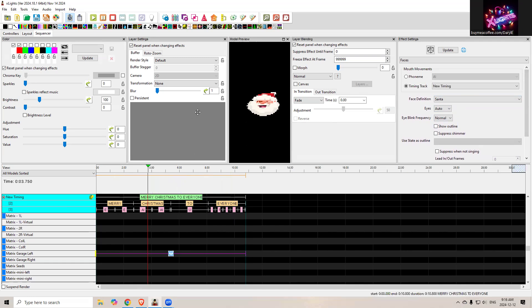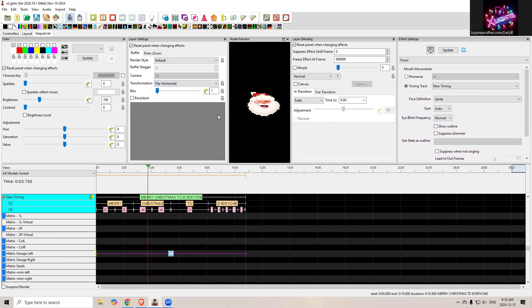Some simple changes you might want to look at is transformation. You can say flip it horizontal. And now all of a sudden, Santa sings to the other direction. So if you have a tree that's on the left side, you might want him singing towards the center of your house, for example.